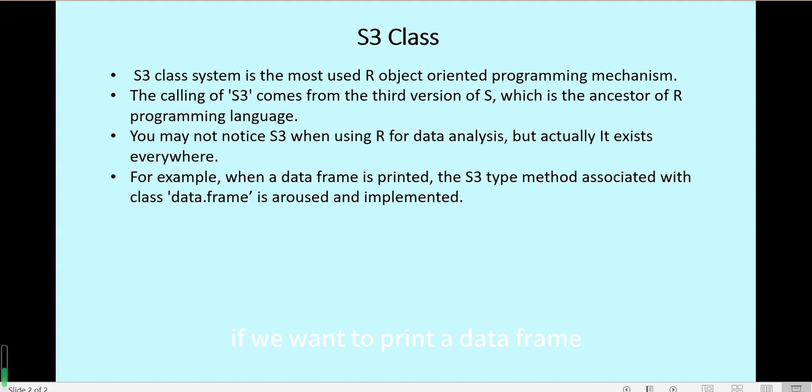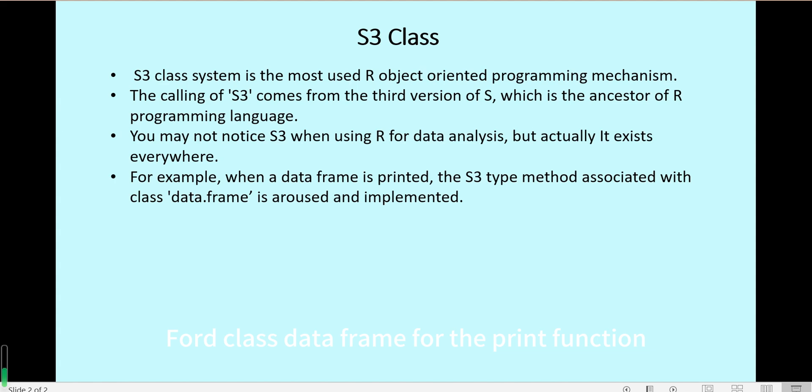For example, if we want to print a data frame, then R will use the specific methods which define for class data frame for the print function.